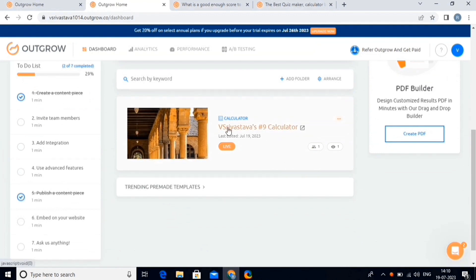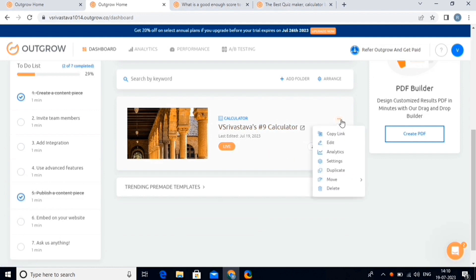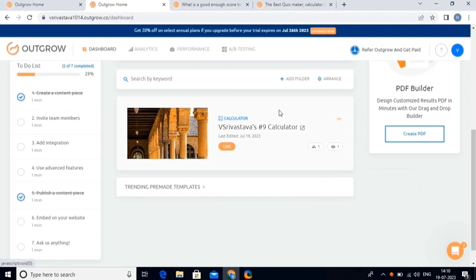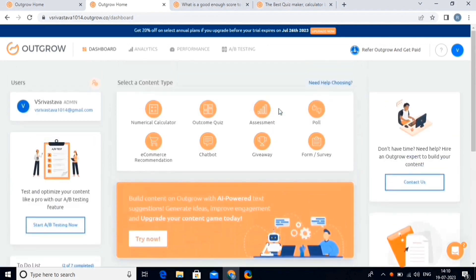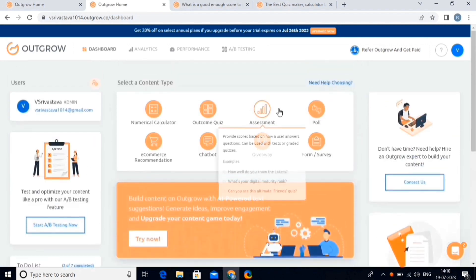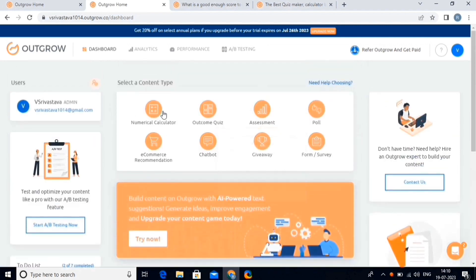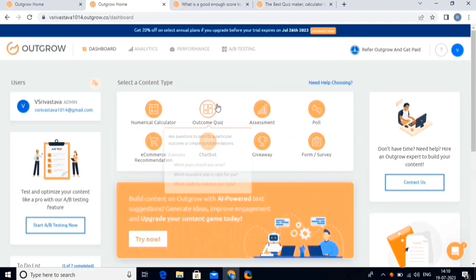Here is the calculator we just published. From here we can check the total number of leads, total number of views, and from the three dots option we can perform a number of activities like editing and deletion as well. Now let's move further in the video. Next is the outcome quiz, so click on this button.